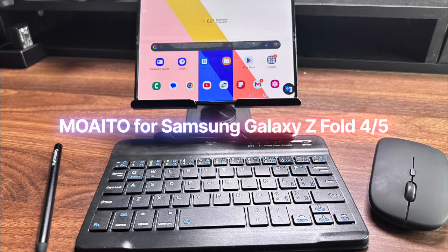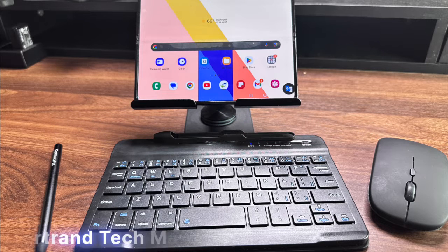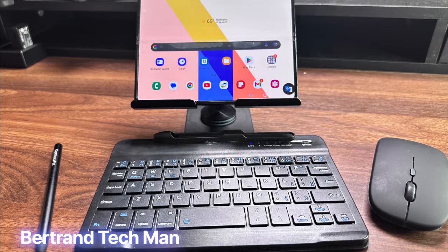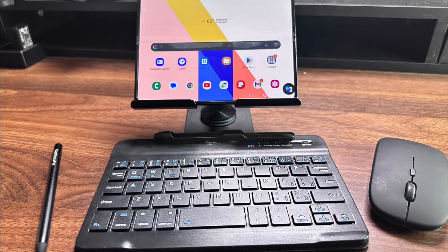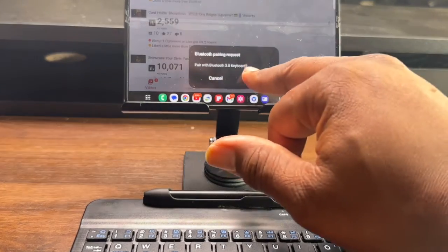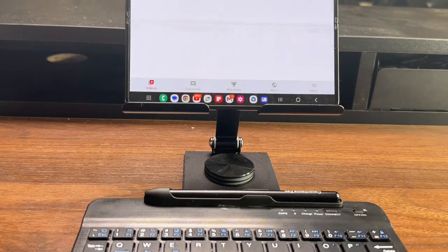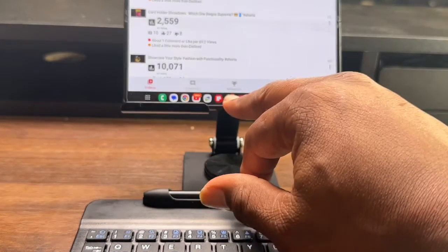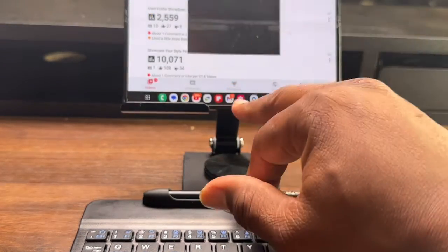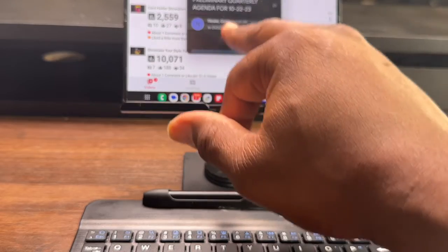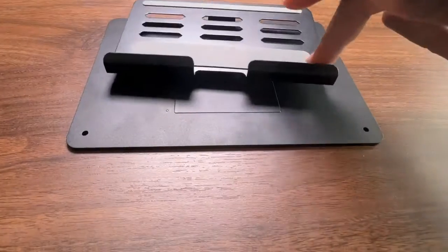Hey everybody, welcome back to my channel BTM here. Today I'm going to show you how I use the Muatu for Samsung Galaxy Z Fold 4 or 5 as a portable computer system.